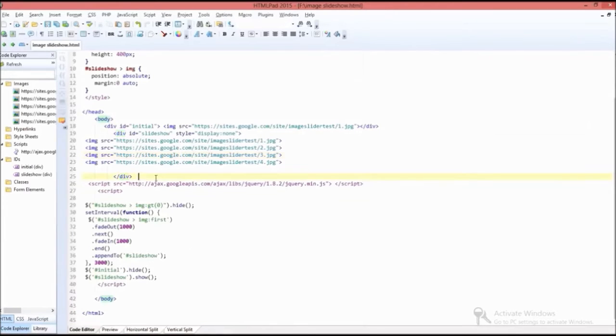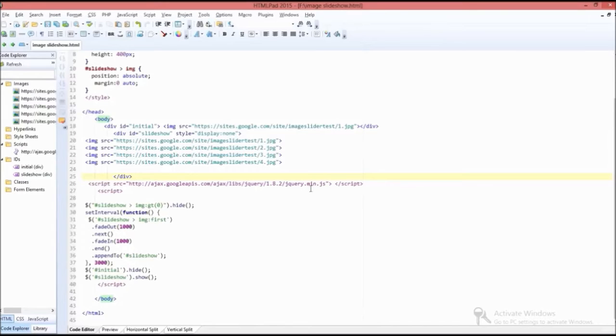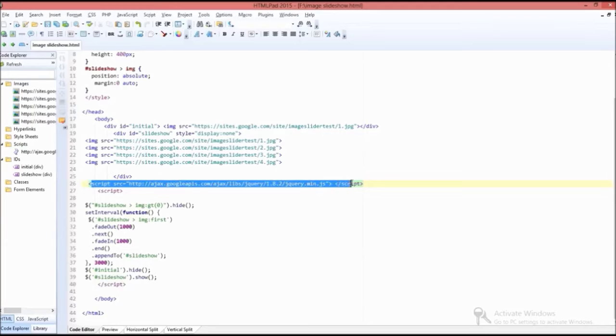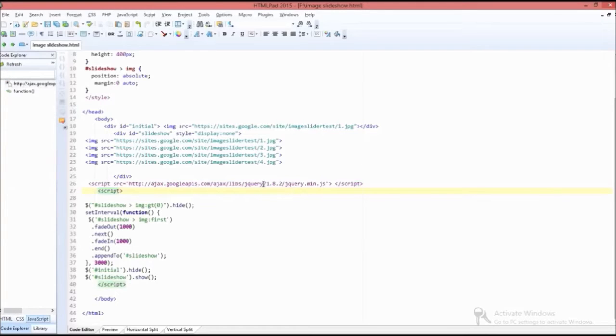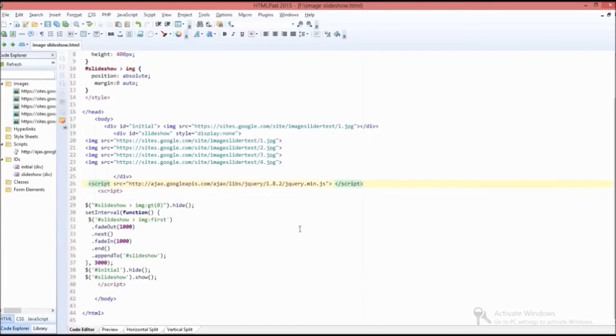After that, you should insert a Google script by providing its path. This script serves as the main tool to run the image slideshow automatically.